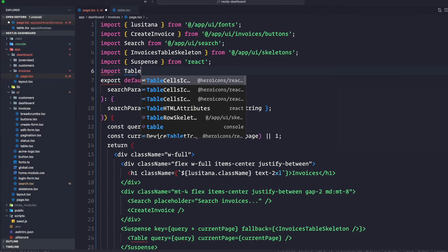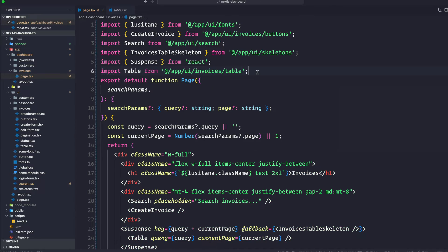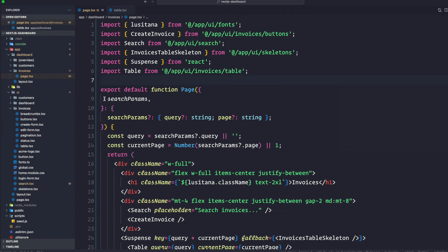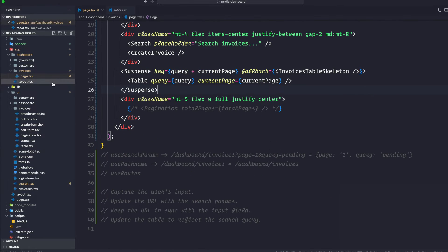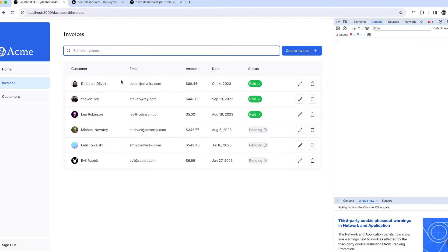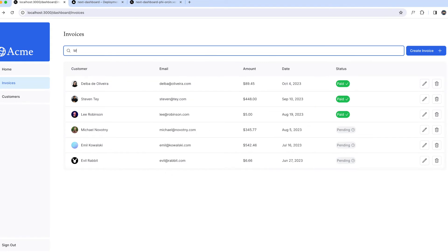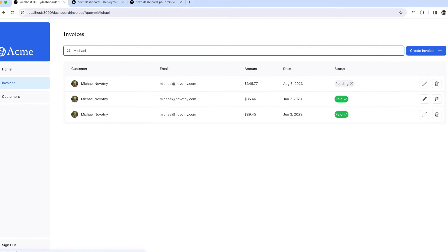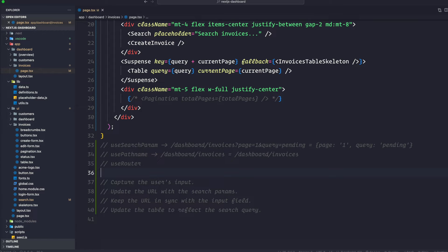Importing the table from table.tsx. Now with these changes in place let's go ahead and test it out. You can see we have our table here. If we search for 'Michael', there you go — all Michael's invoices.